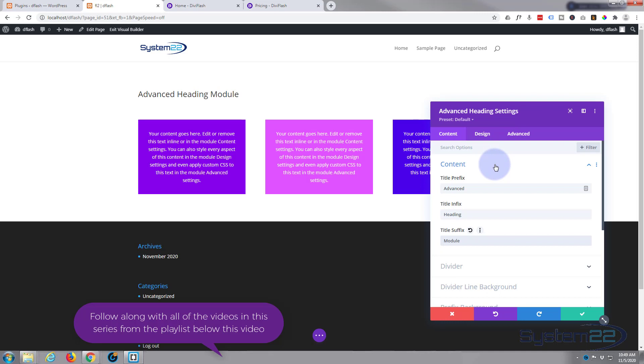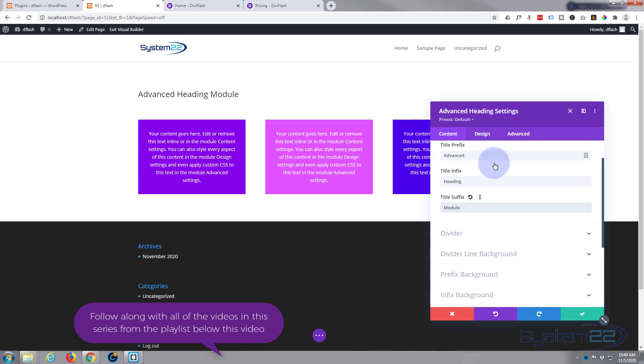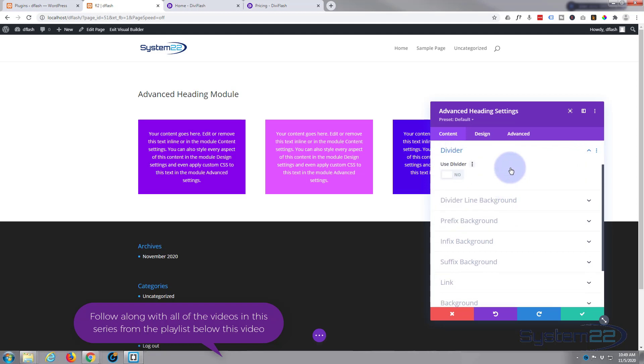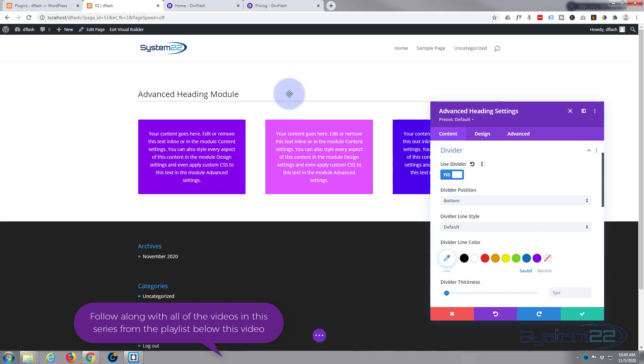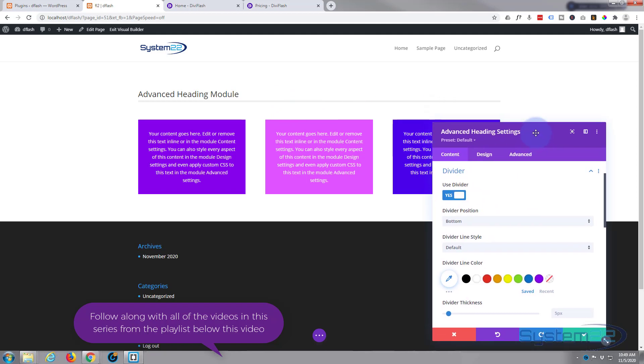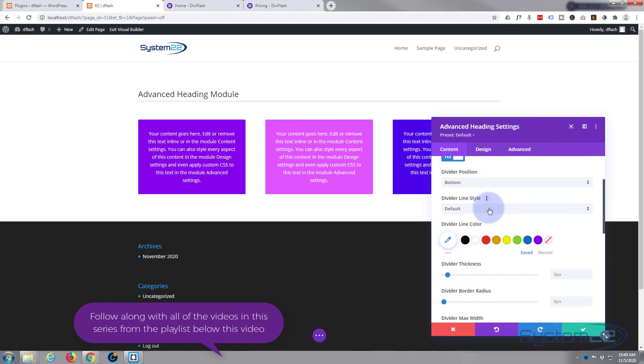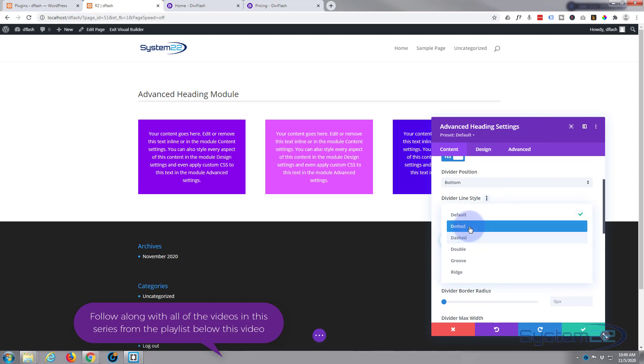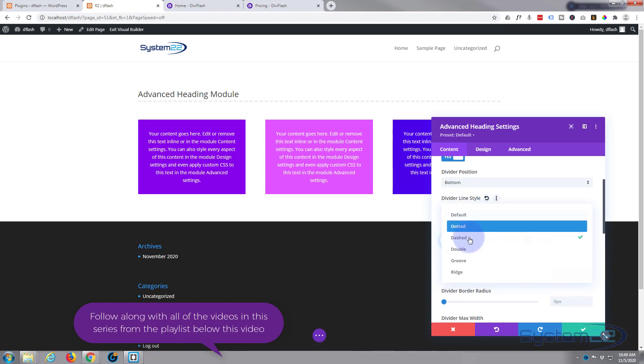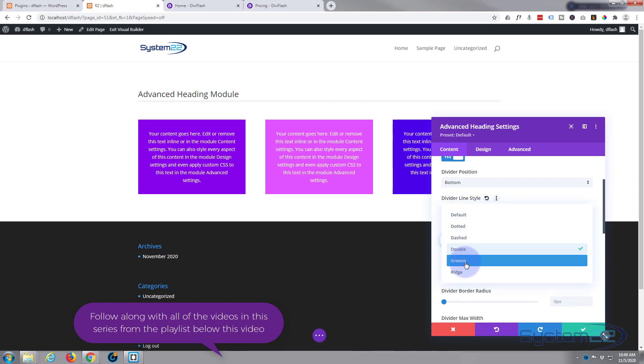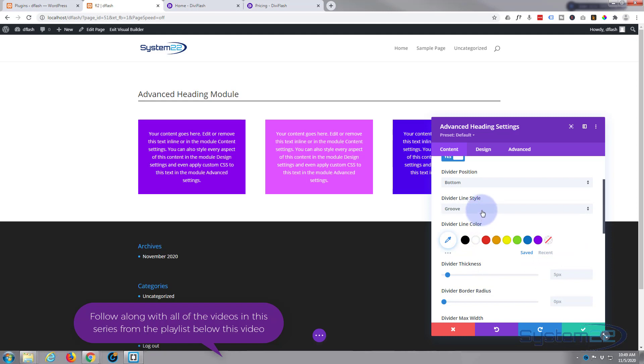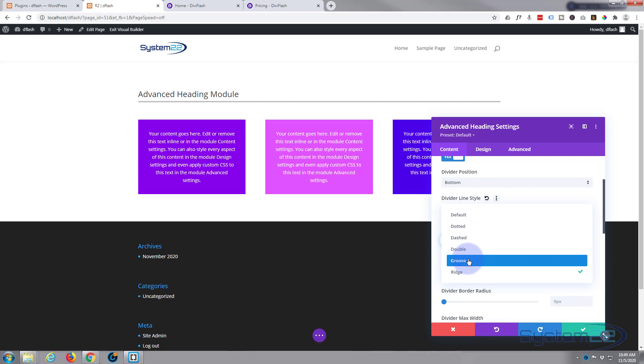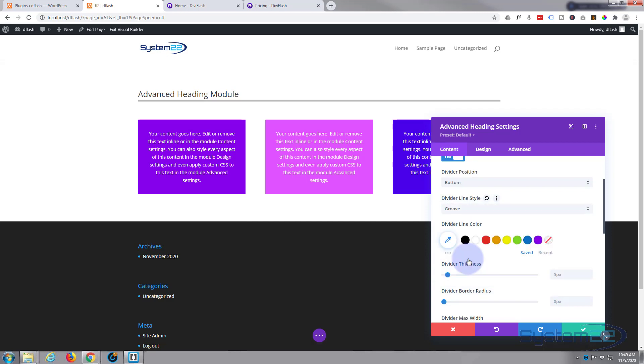There you can see it up there. It pretty much looks like any other heading, which is pretty much what it is at the moment. But if we start scrolling down we start to get a few interesting options. We've got an option to add a divider. Just flip this on if you want to add one, and as you can see it's put one just underneath there. Now you can have different styles.